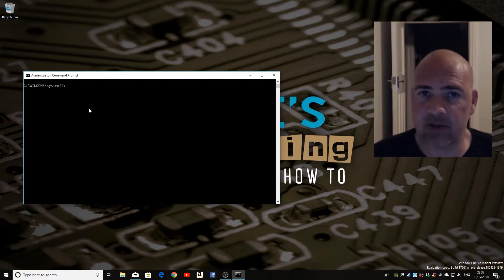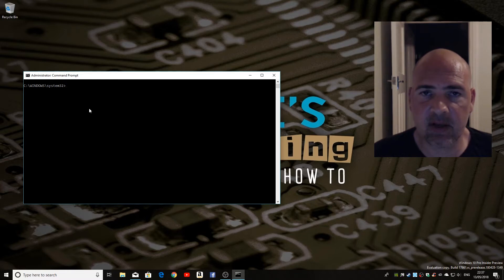So what you need to do is reset your clipboard. Now, to do this, there's a command line that you can type in.